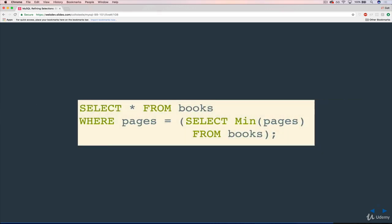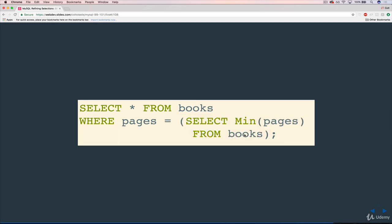So it looks like this. SELECT star, in this case I did star, although we could just do title, but SELECT star FROM books WHERE pages equals, and then this is the weird part, parentheses, and inside the parentheses we have another query. SELECT, in this case I did MIN(pages) FROM books.